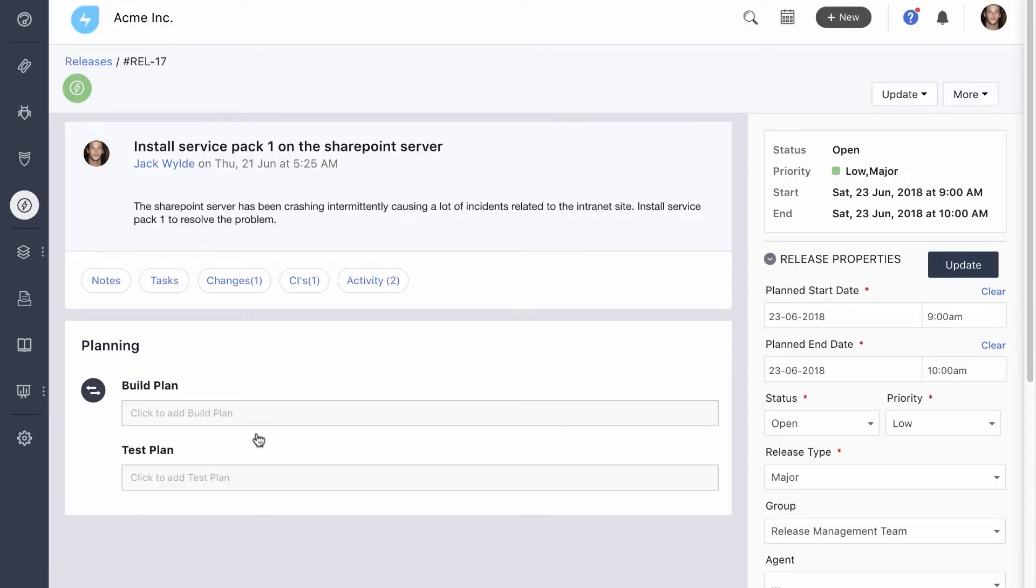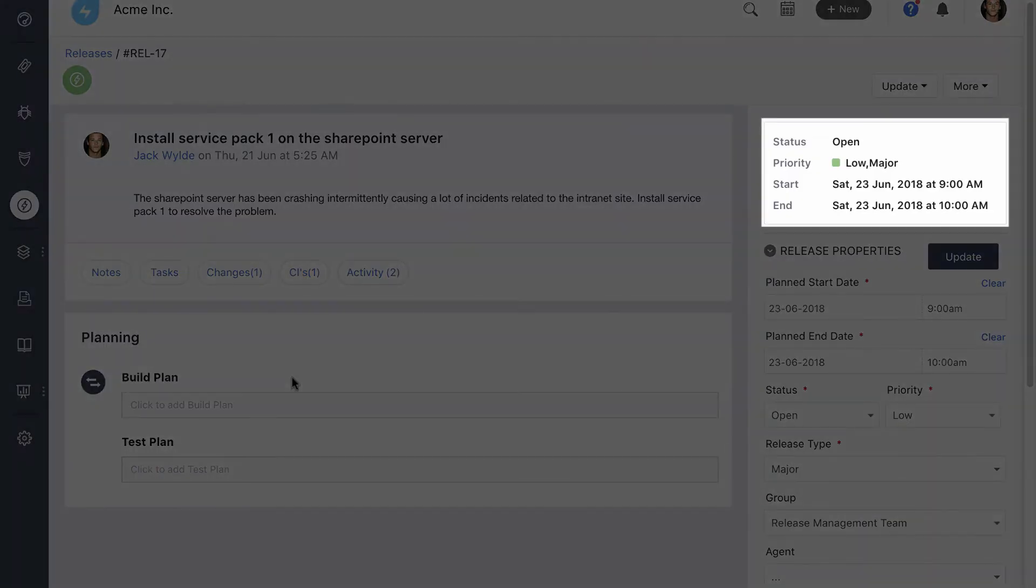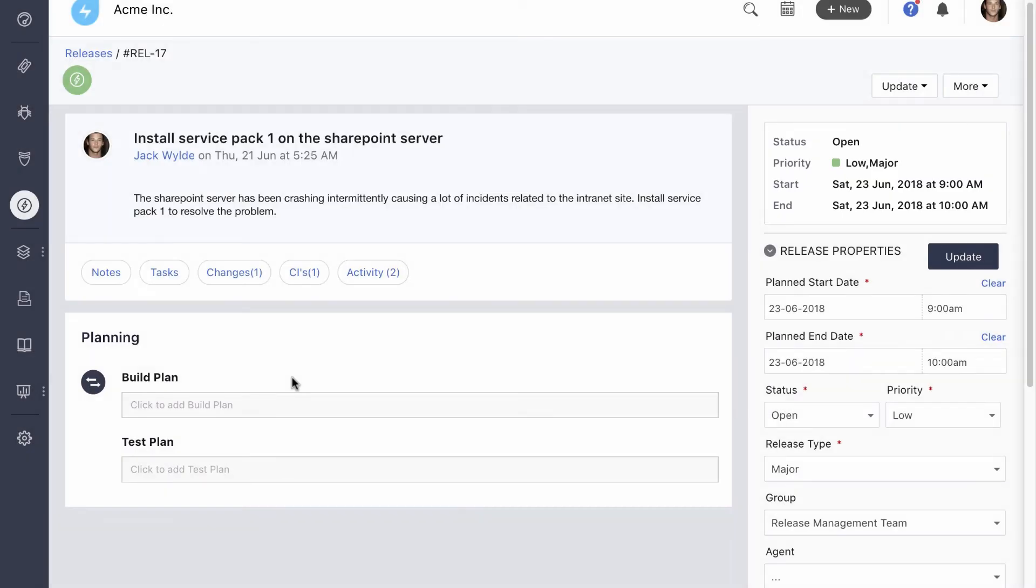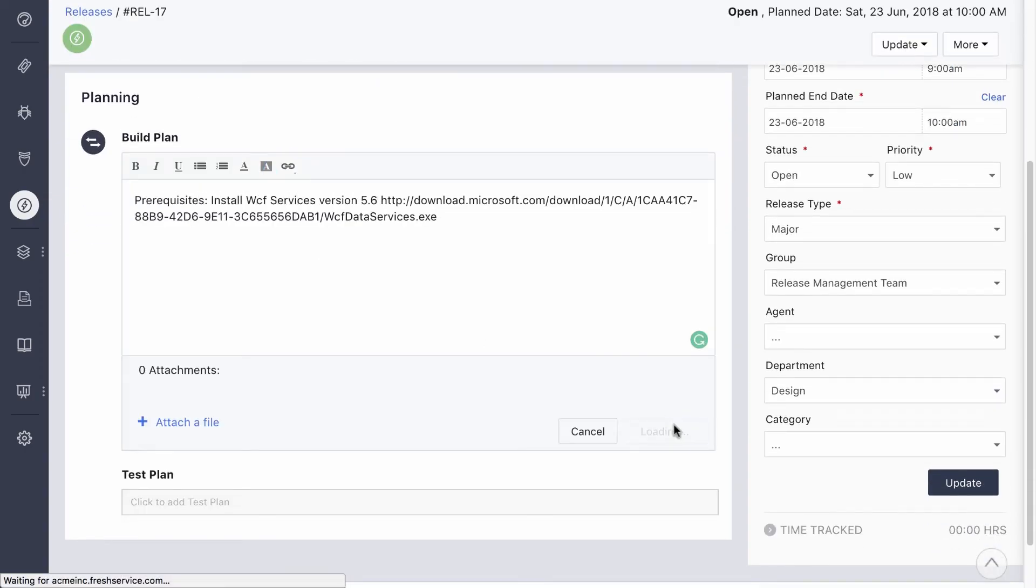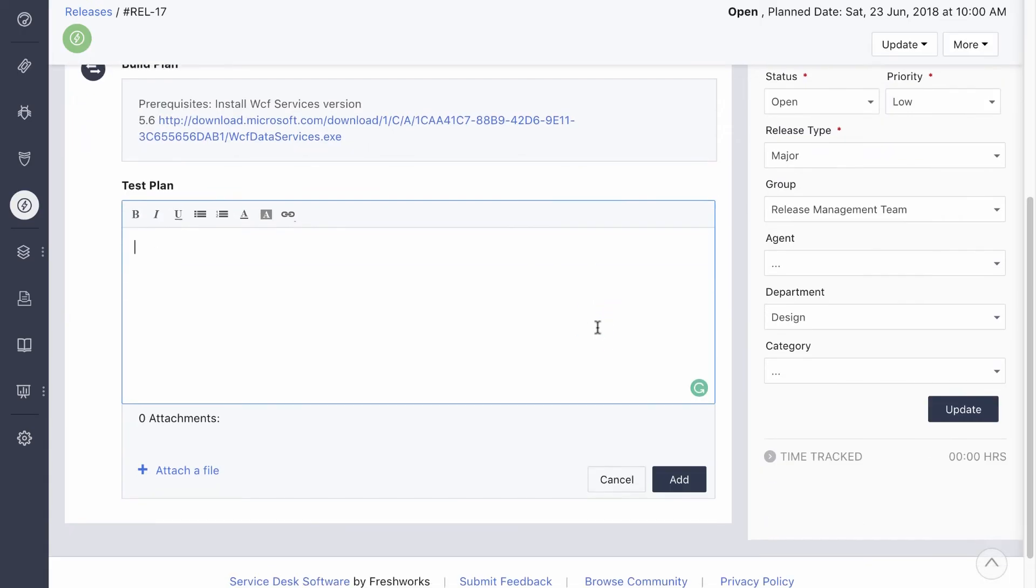The release management team is responsible for the deployment of non-standard changes. They'll plan and control the actual installation of the service pack. Since several other CIs depend on the server, the update is scheduled for the weekend. With the exception of emergency changes, any release that can potentially affect service operations should be carried out during the non-business hours. The team lays out a build plan to compile the prerequisites for the service pack. The update is then tested on a staging server.